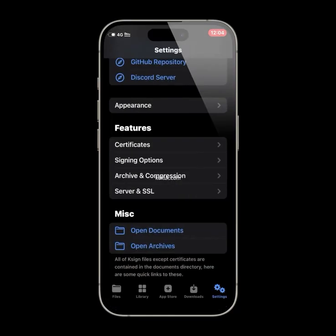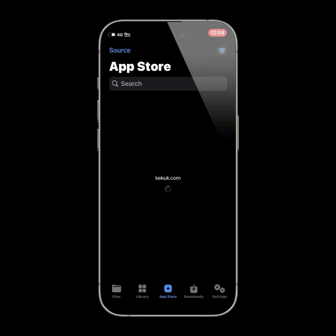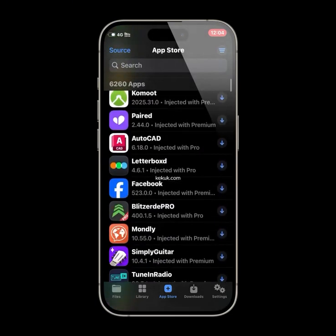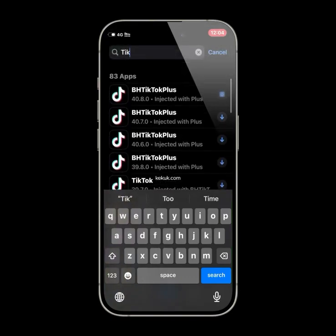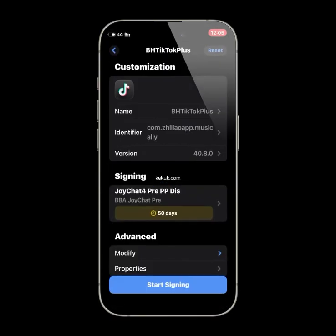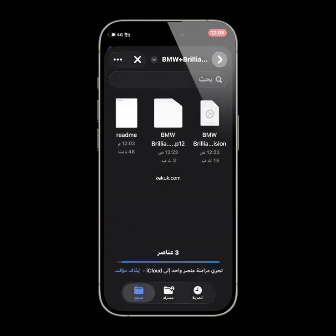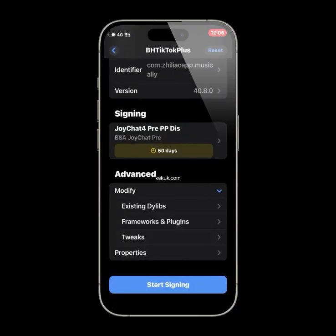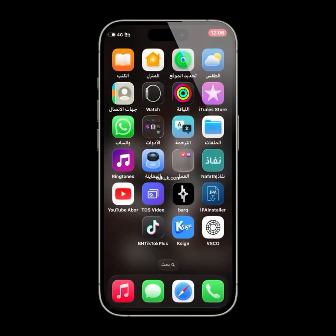Now you can install and inject any dialog files into apps. For example, you can download modded apps like BH TikTok Plus add-on. This add-on works with the TikTok app and gives you extra features not available in the official version. It helps you better manage your TikTok account. I've already installed TikTok, and with KSYN, I can easily inject the TikTok Plus dialog file into it.